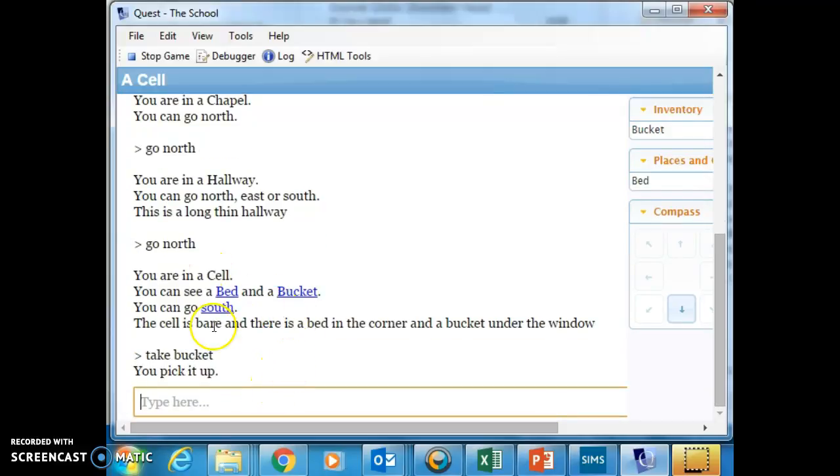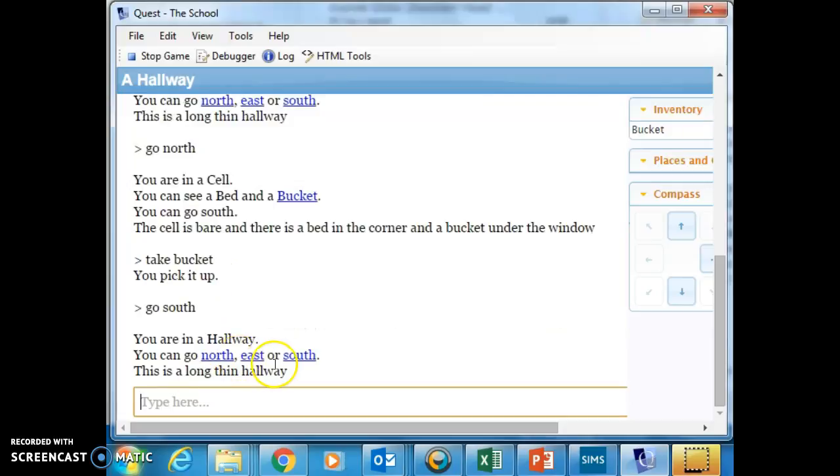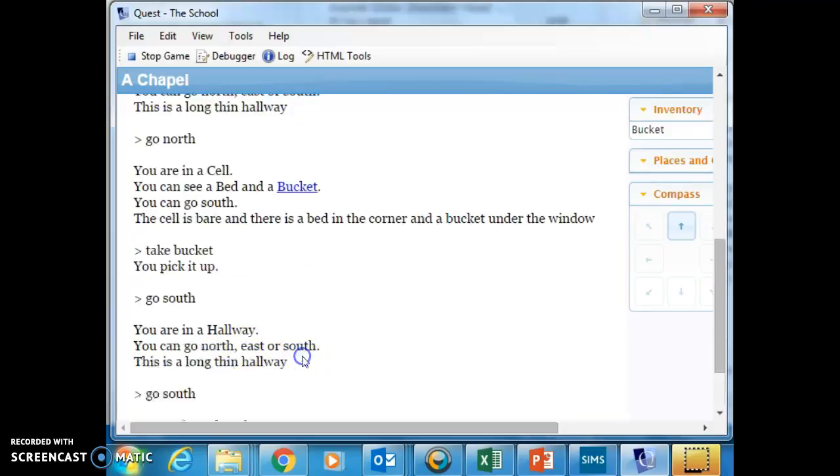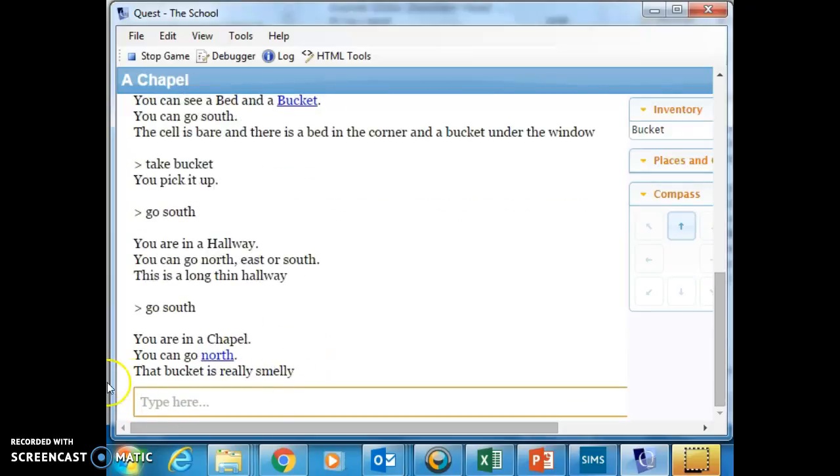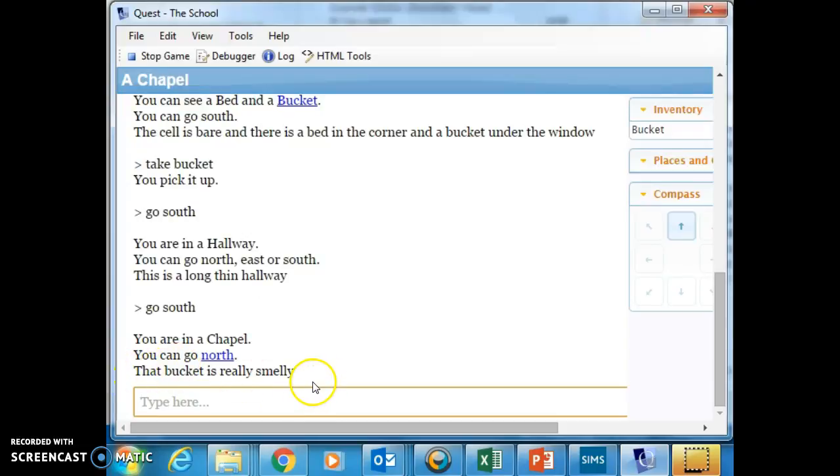And now I can go south. And when I go south again, you can see that the room script is now sensing that I'm holding the bucket and it's printing out the message that I want.